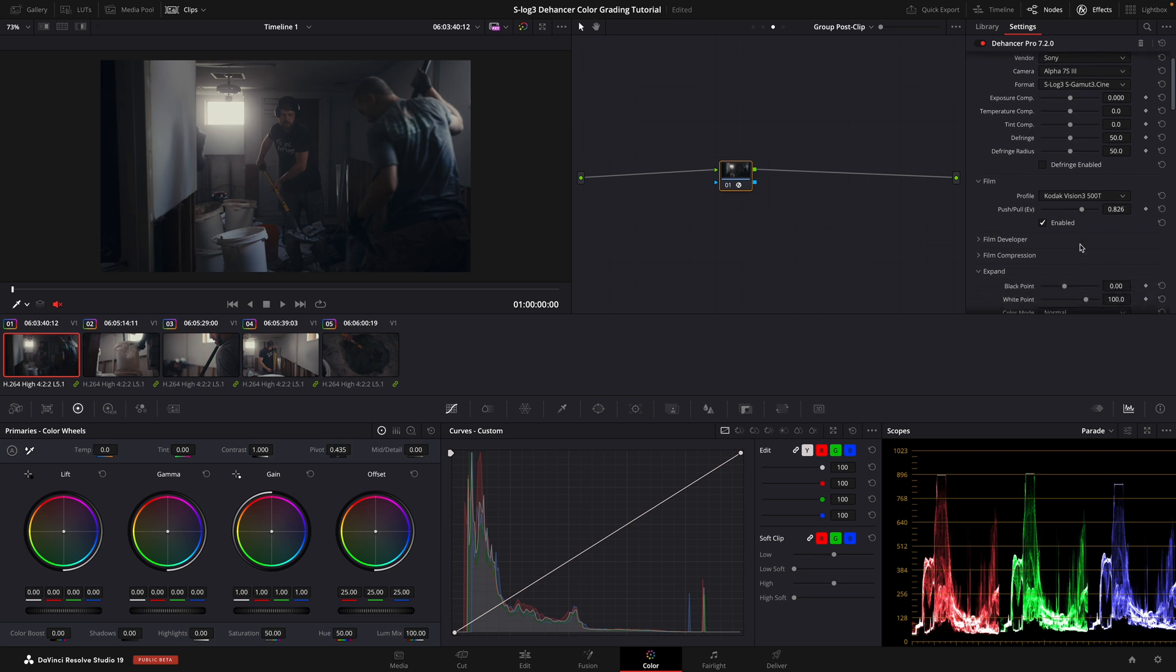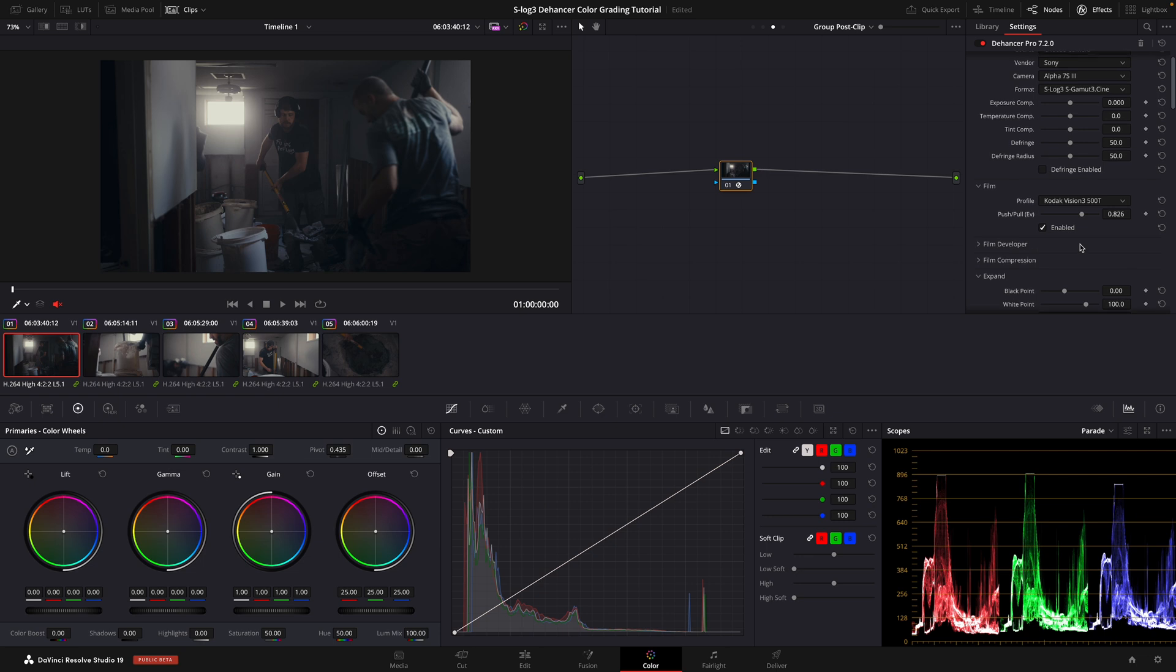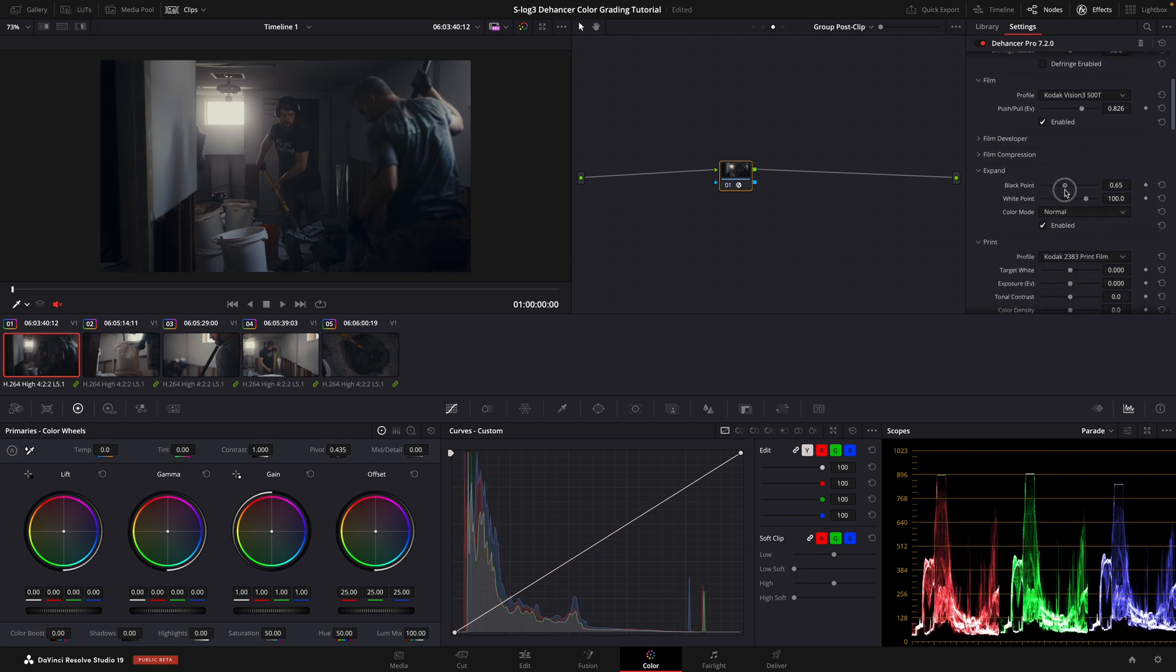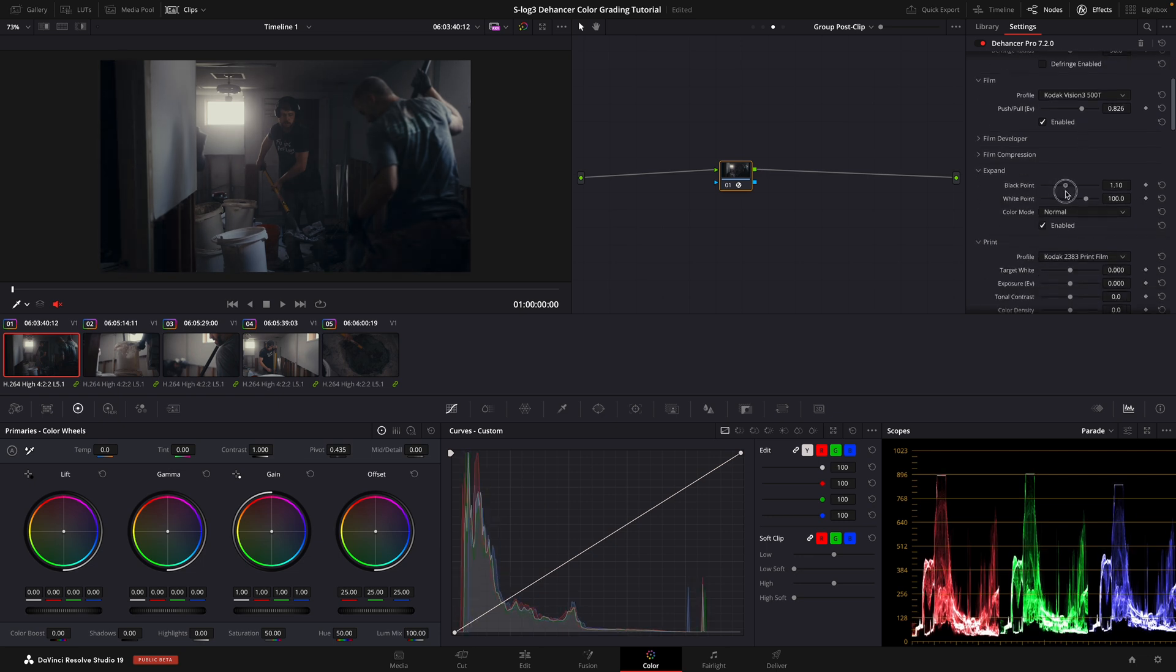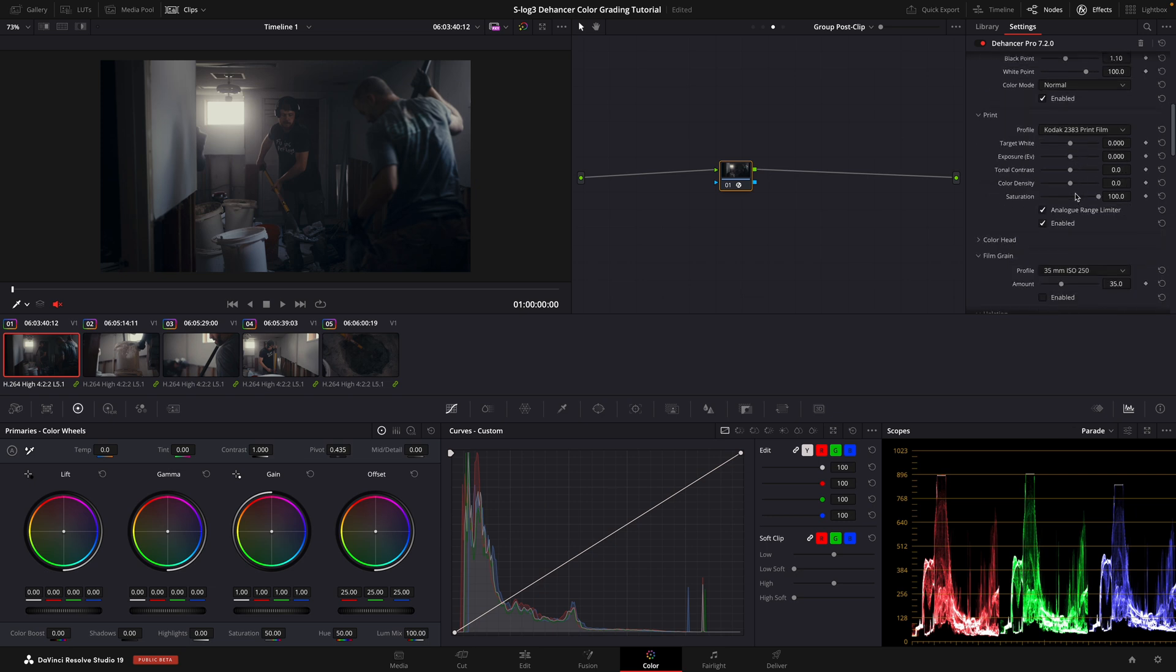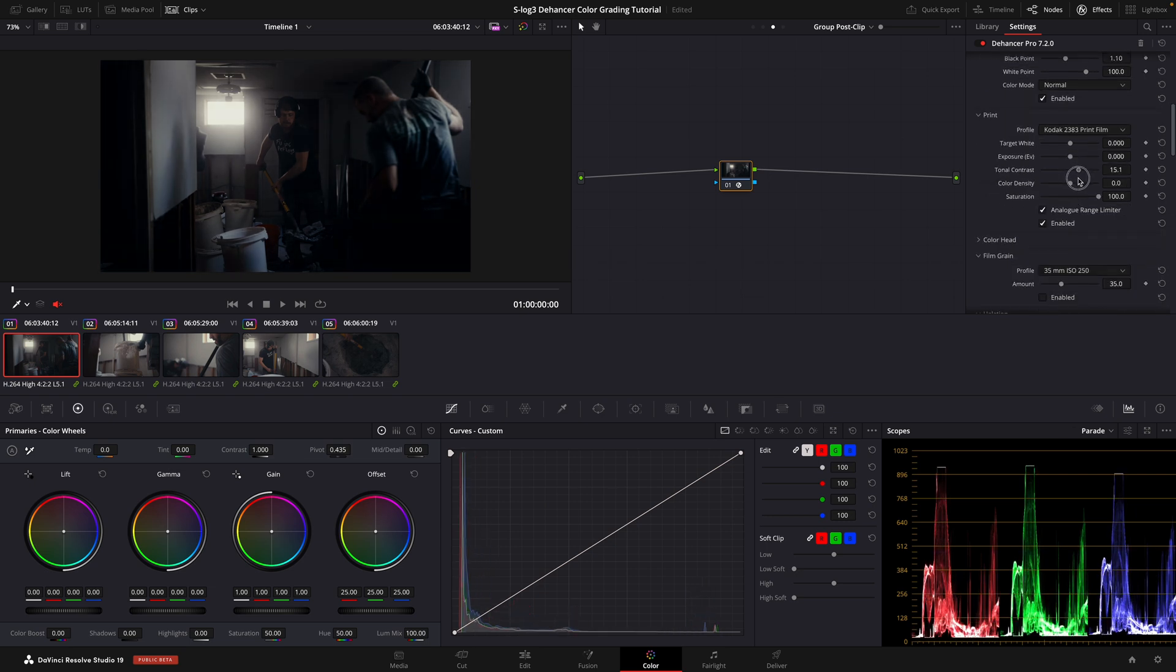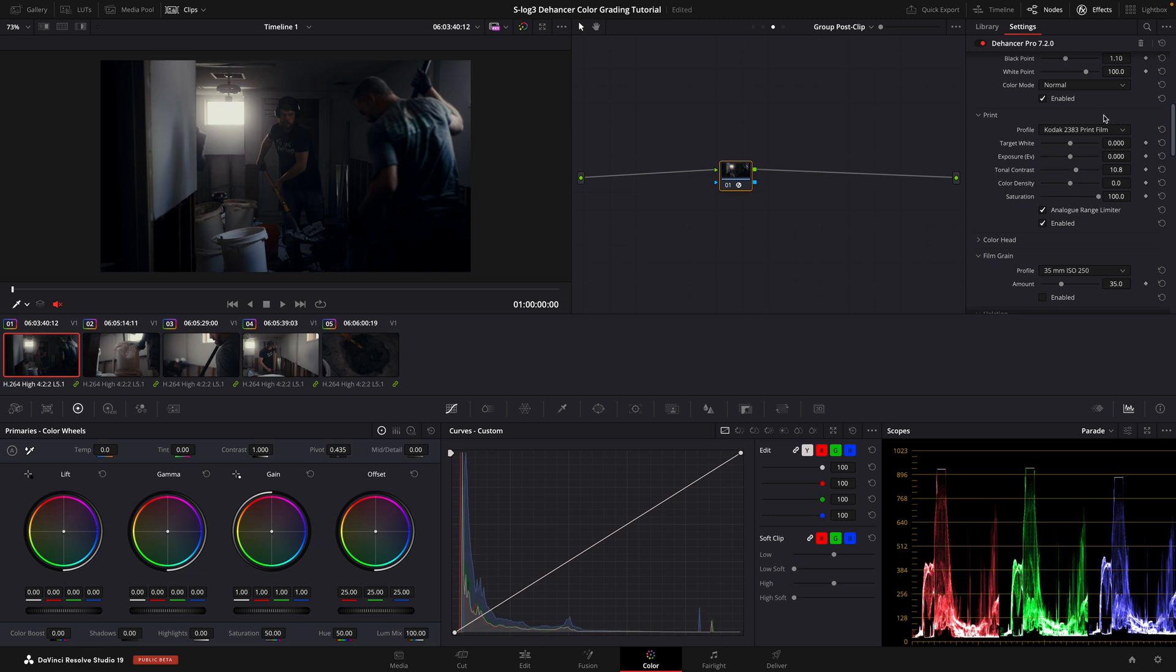Next, enable Expand and adjust the black and white points to your liking. For this image, I'm going to lower the black point just a touch. For this particular image, in my opinion, could use a little bit more contrast. So I'm going to add contrast under the Print section. Then I'll make for sure to go back to Expand and readjust the black and white points.